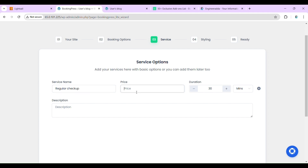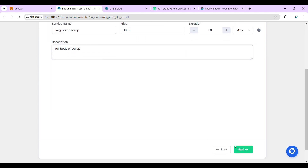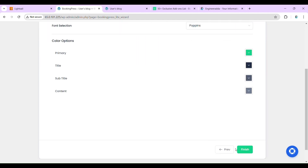Now let's add our services. For a regular checkup, set the price to 1000 and duration to 30 minutes. Then add full body checkup and click Next.